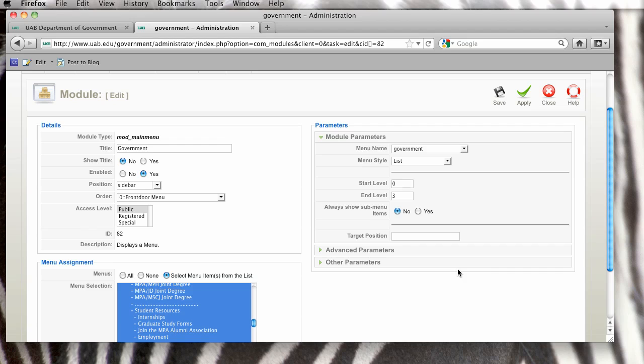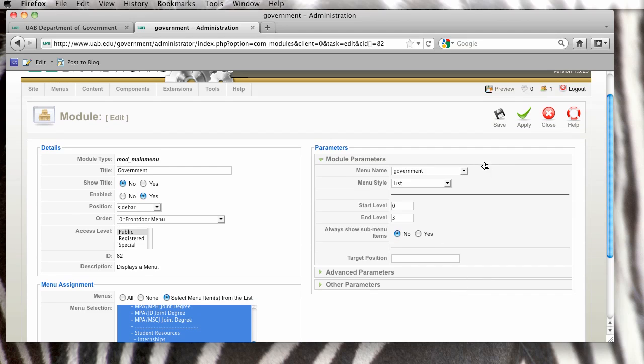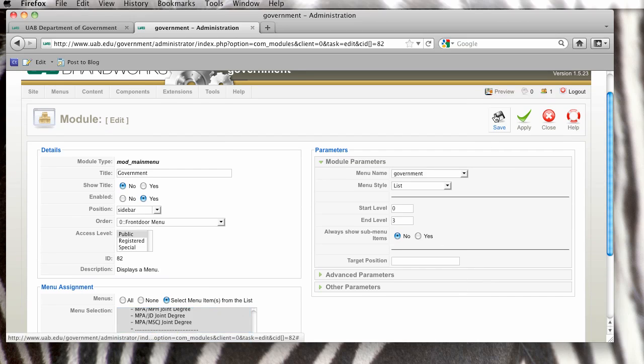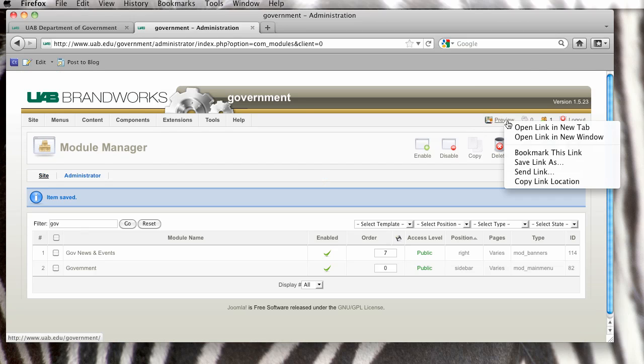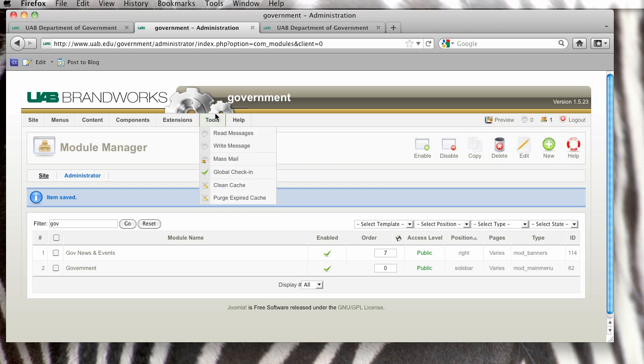Okay, and then I'm going to go up here and click Save. And then I'm going to go and preview my site and make sure that my menus are now enabled.